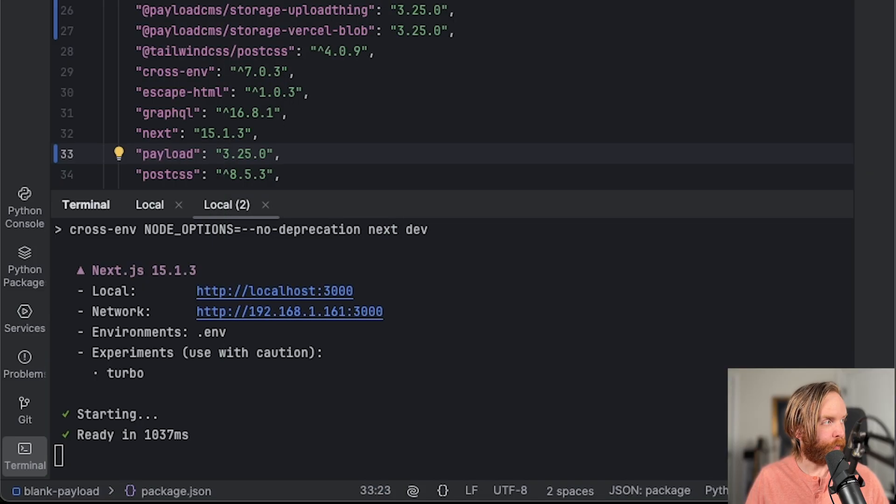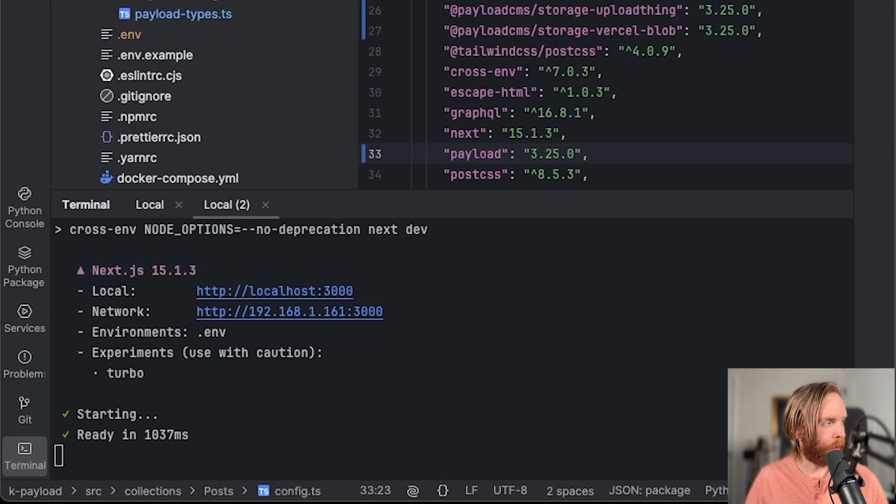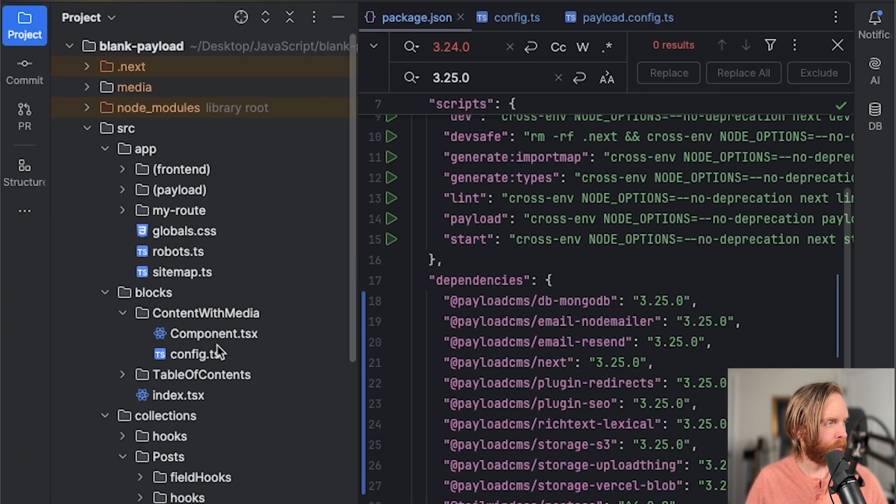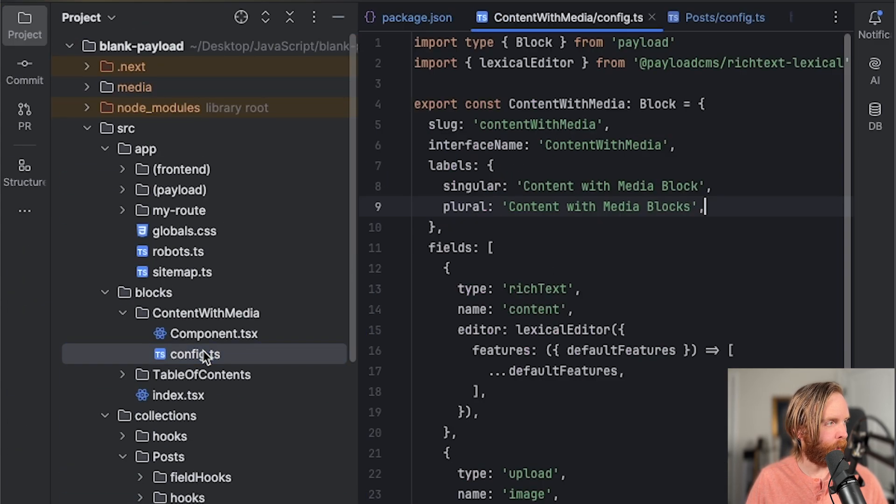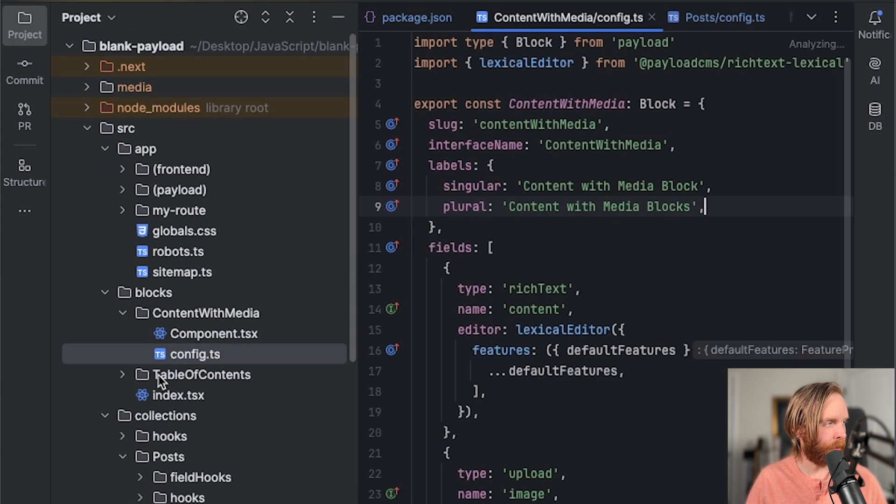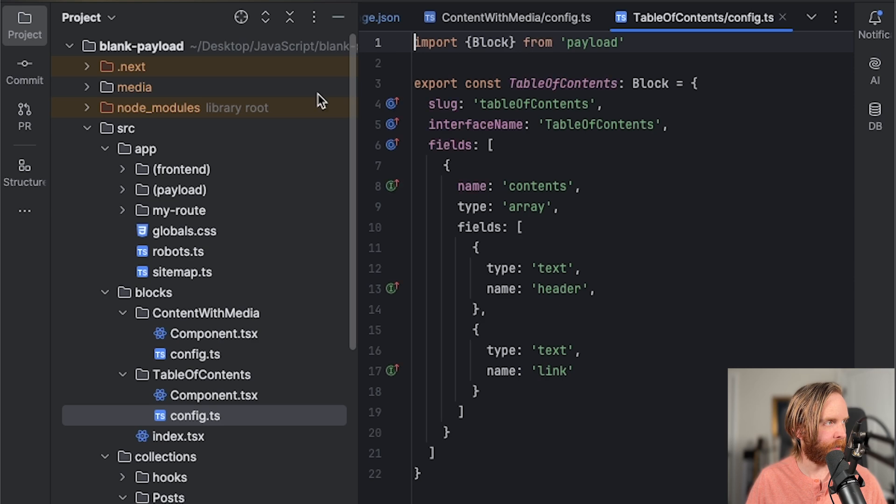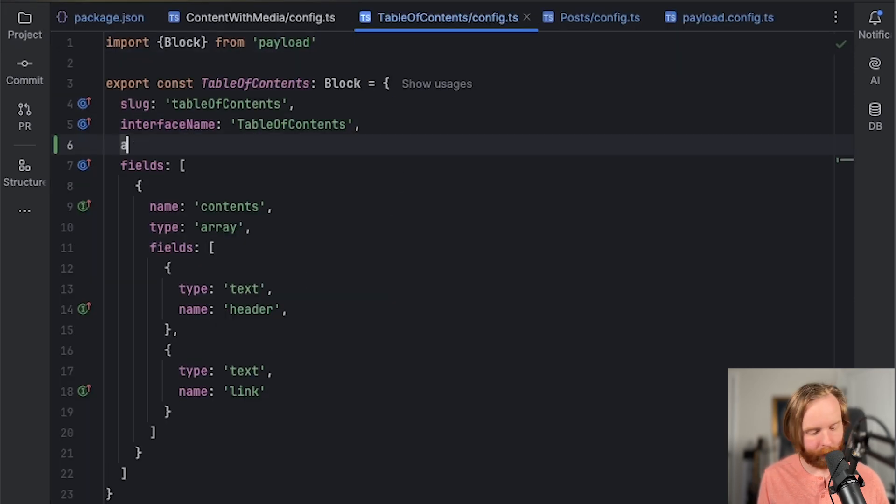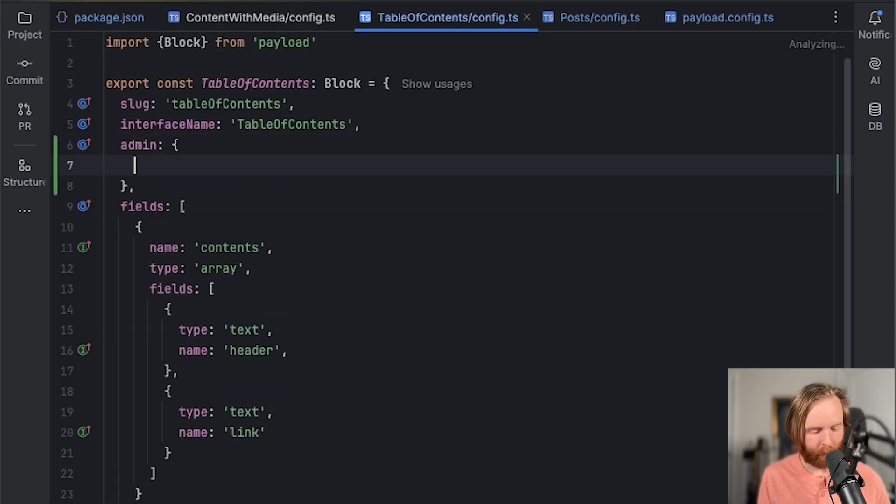One update I'm particularly excited about is the ability to add an admin.group property to your block config. So let me show you that. If we go to our project and we find our blocks, we can go to our content with media config and we'll open our table of contents config as well.